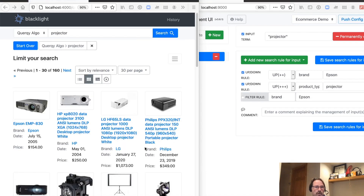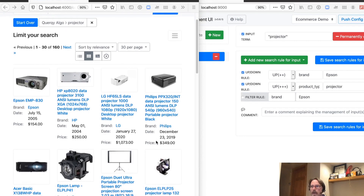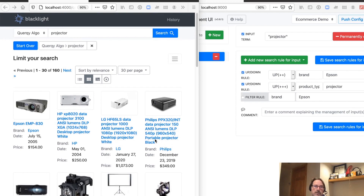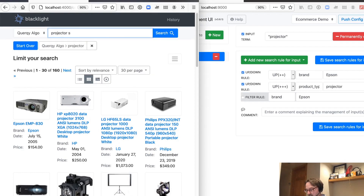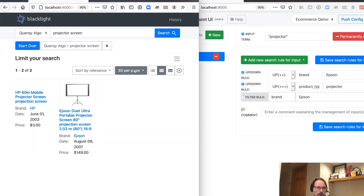And there we go — there are our products. Now, what about the other use case of targeting a search term? Everything that we did only works if you're looking for just 'projector'. But what if we want to boost all Epson products across related queries?